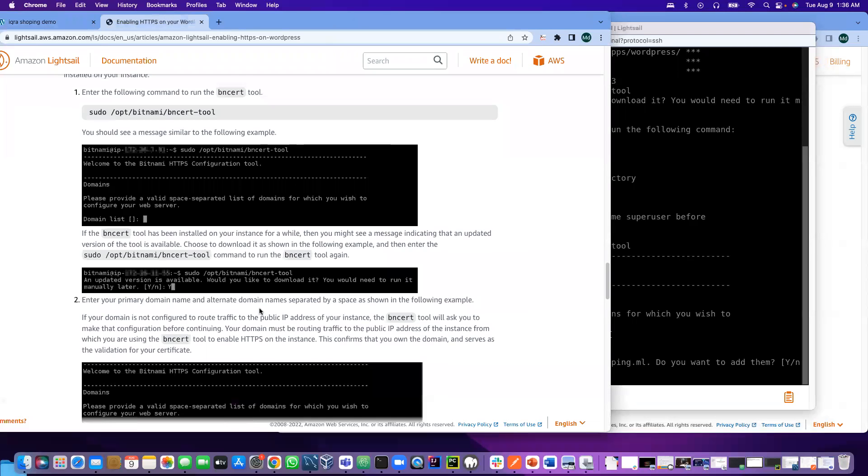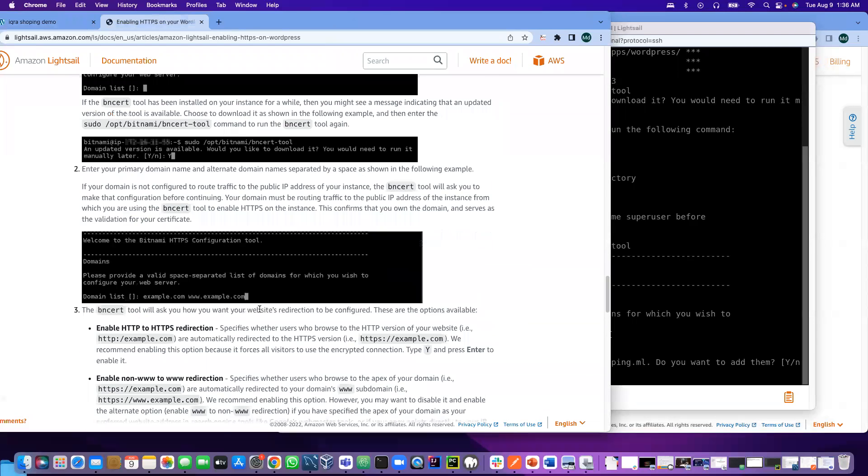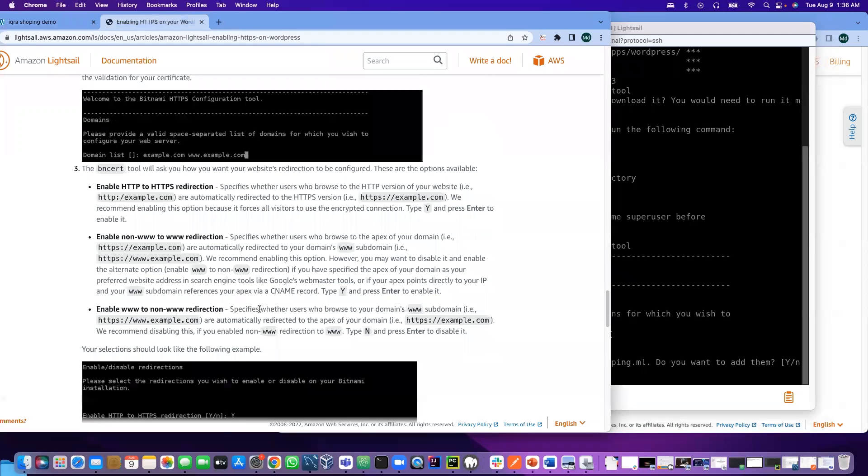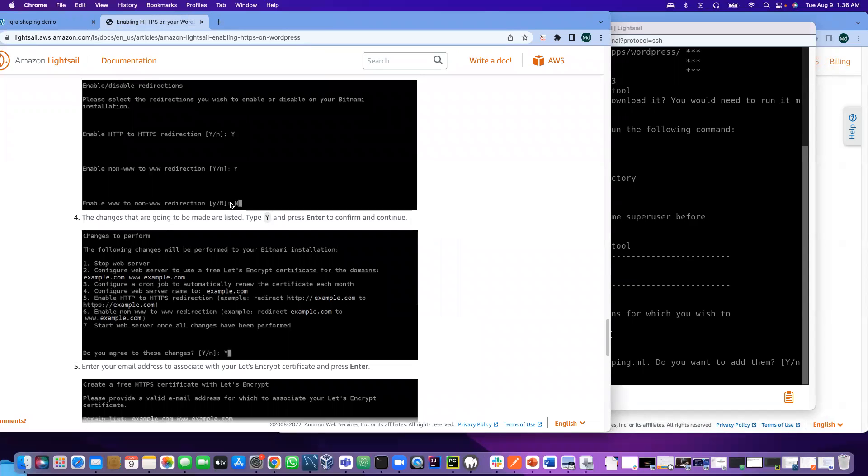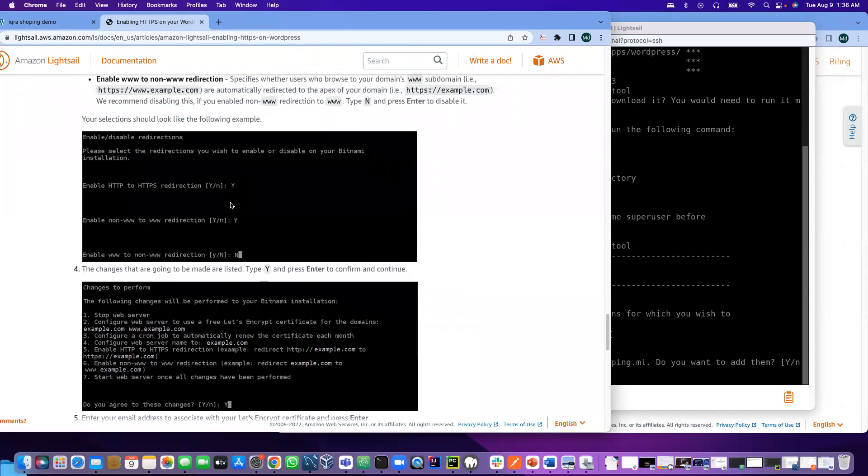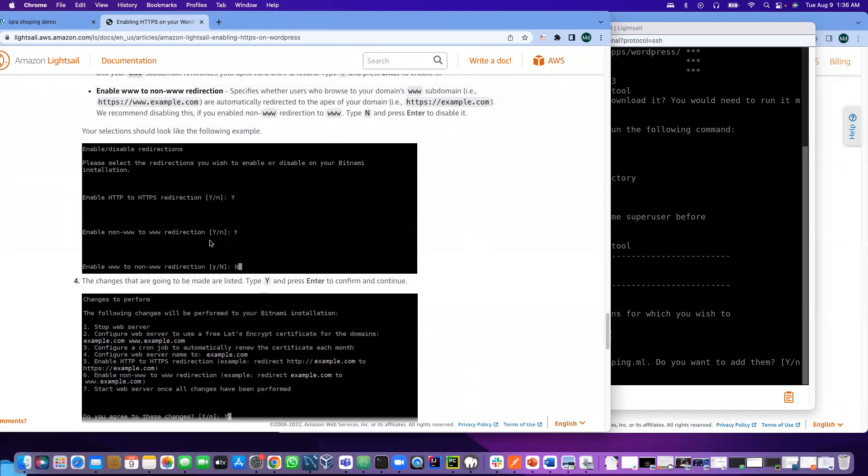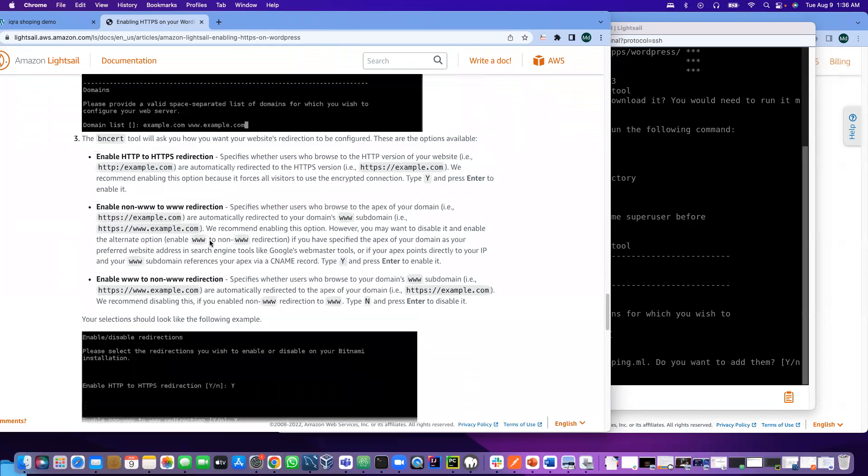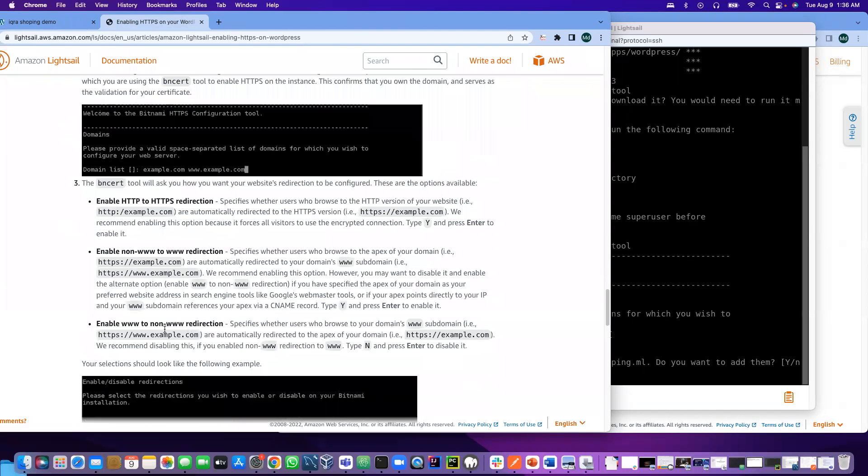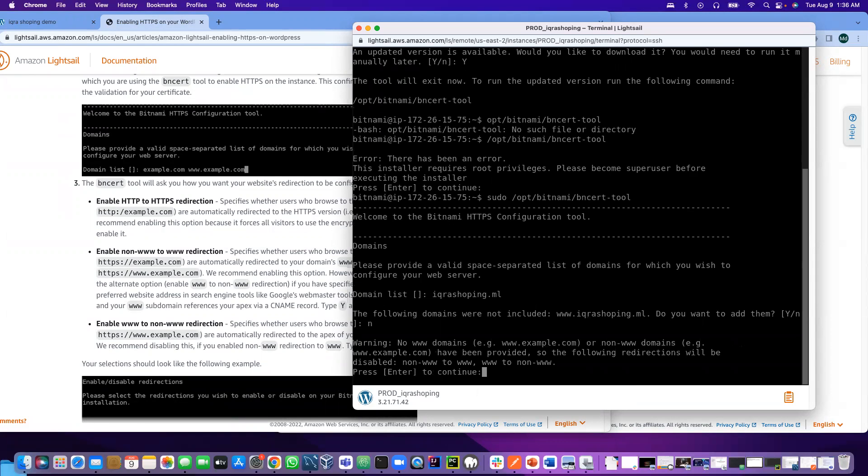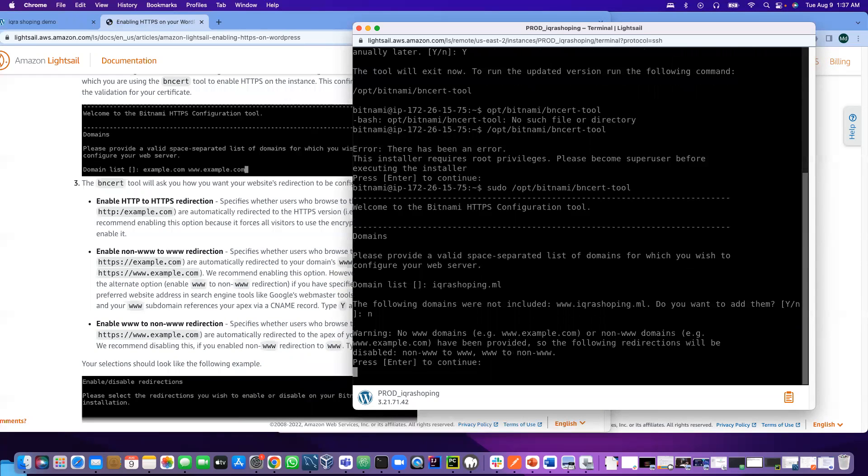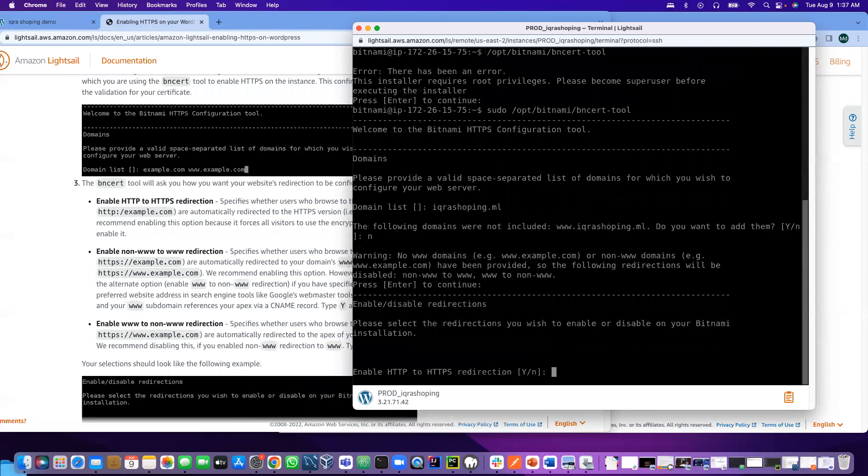Enter, and then it asks the following domains are not included: www.hectorshopping.ml. Do you want to add them? For me I'm not going to add them. The documentation gives you the explanation, so based on your need you can follow the instruction in the document. For me I'm not going to add them, so I say no.